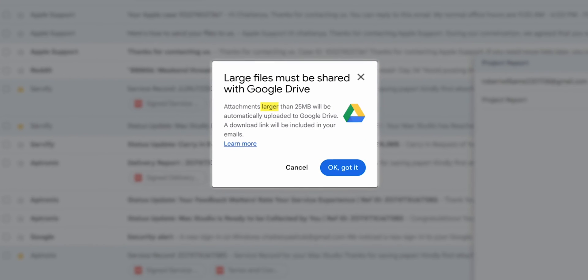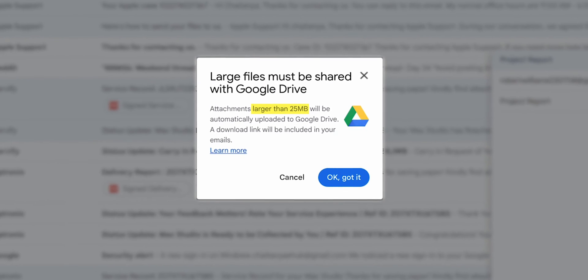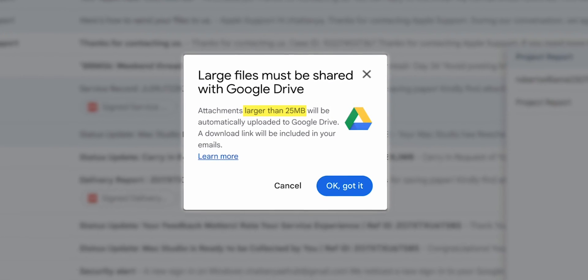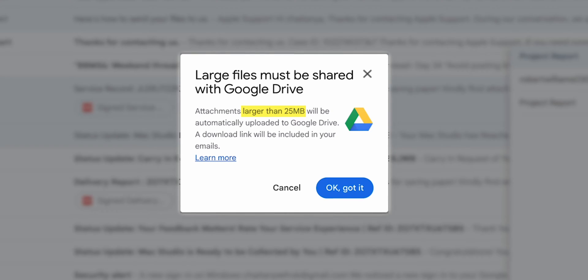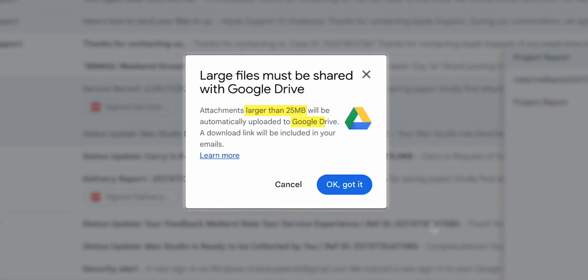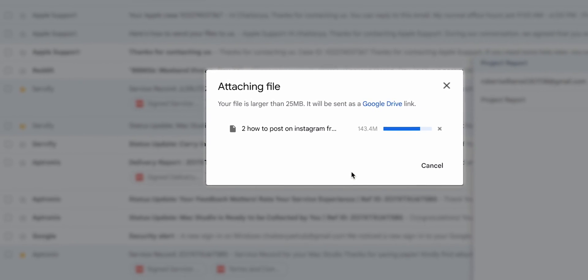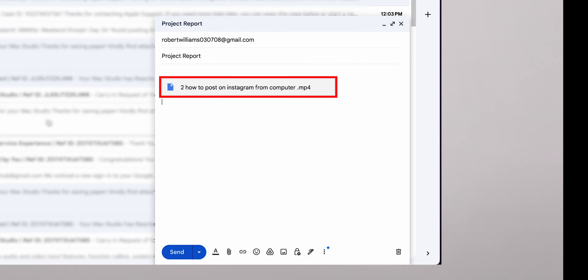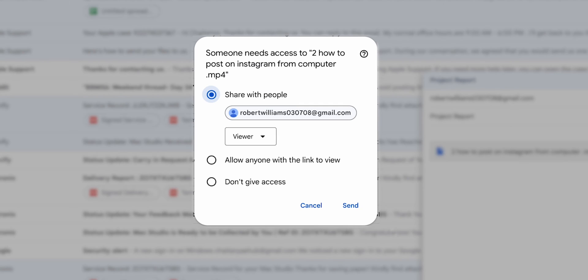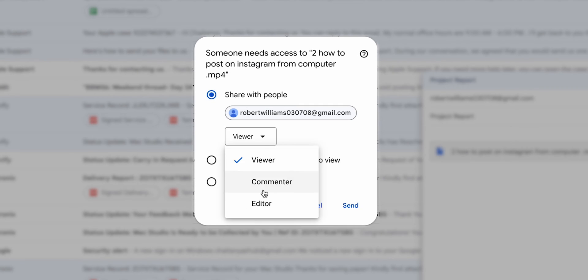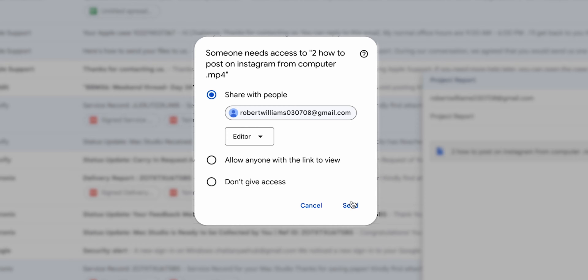If your file is larger than 25 MB, Gmail will prompt you to upload the file to Google Drive. Click Upload, and Gmail automatically inserts a link to the Drive file in your email. You can adjust the sharing settings directly from this link, ensuring only your intended recipient can access the file.